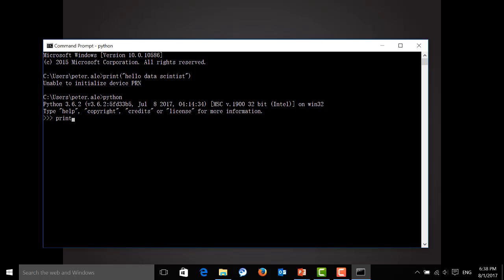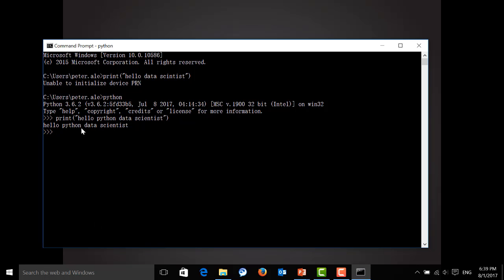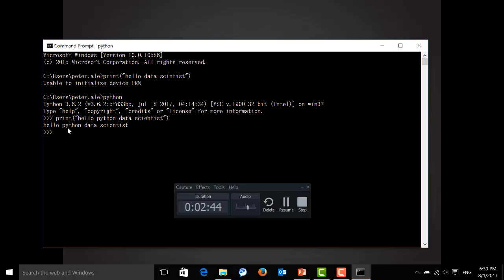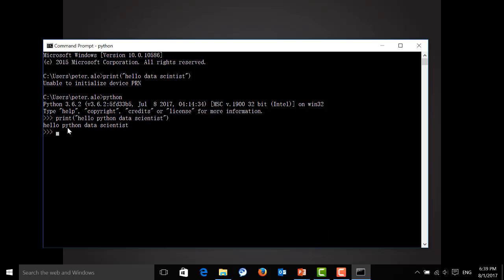Let's print hello Python data scientist. You can see we can print those strings over here on our screen. But please don't develop with Python on the command line when you try to construct a relatively complex project.